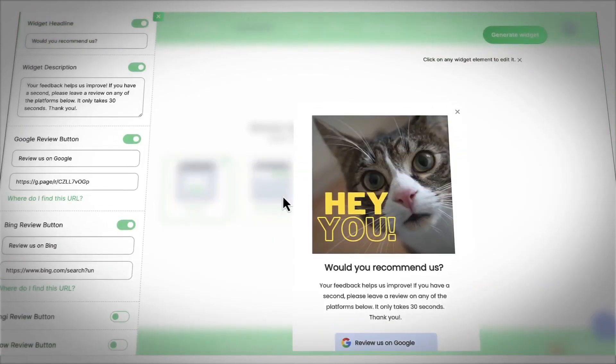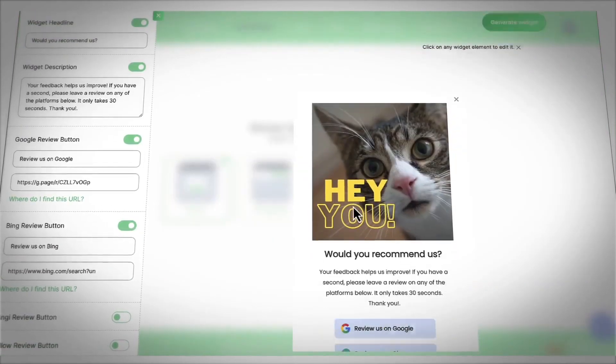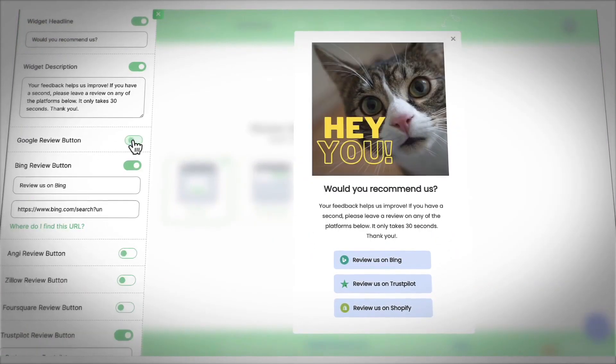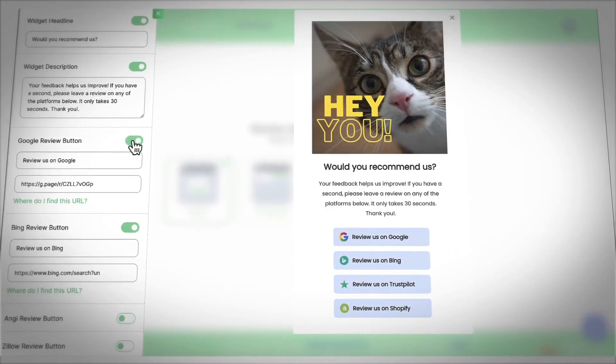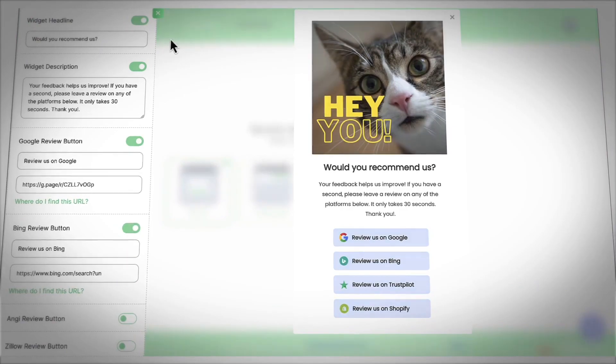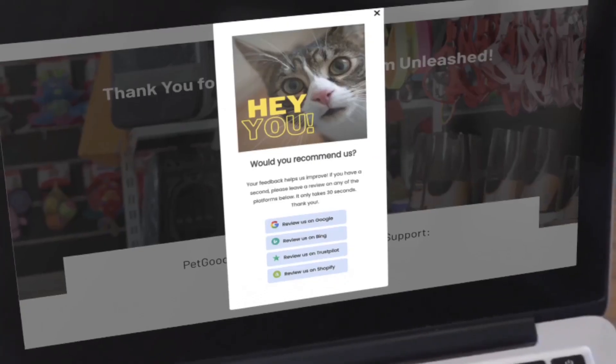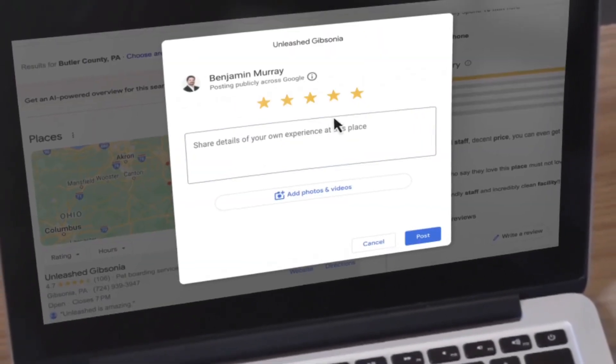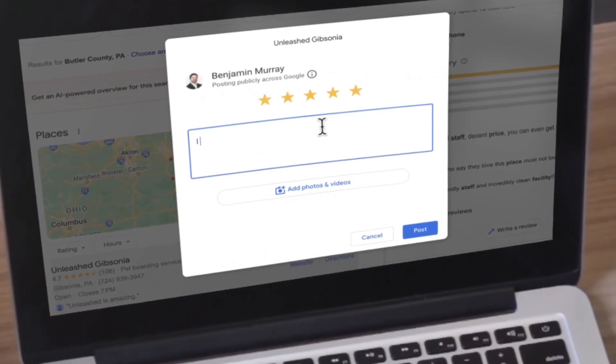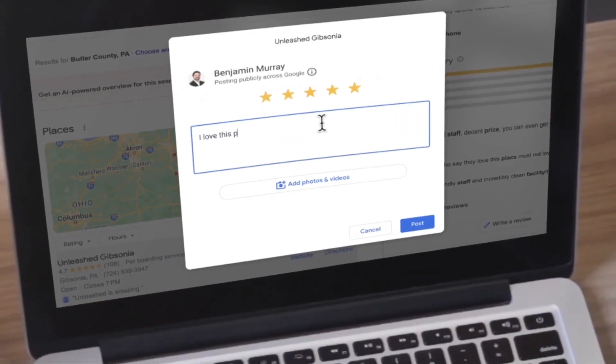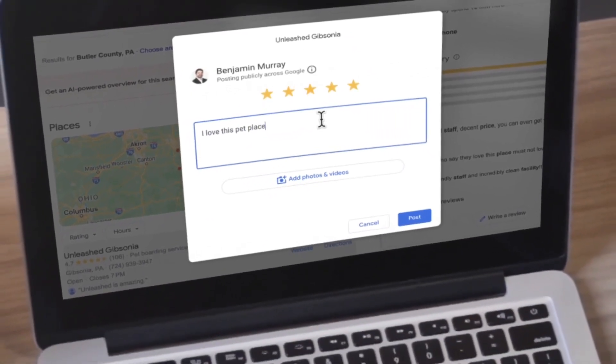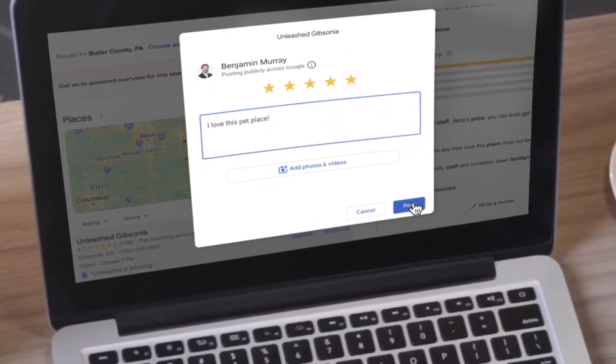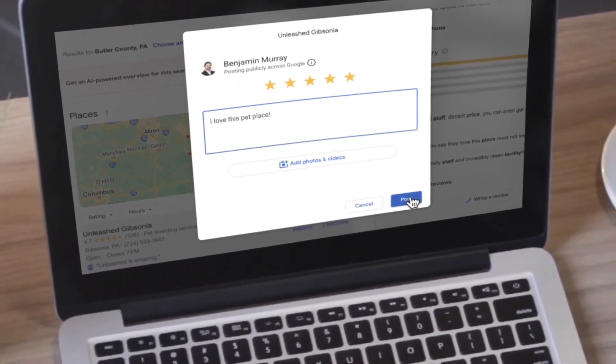Then AI Reputers auto-grows their profiles and ranks them higher in tons of ways, generating positive real five-star reviews. Auto-capture and publish reviews with smart widgets to specific local profile listings like Angie, GBP, Yelp, Trustpilot, and more.